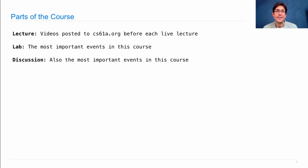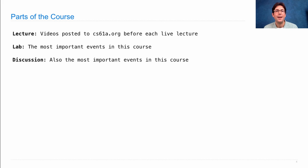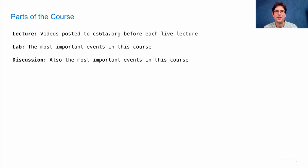Discussion sections are also essential, the most important events in this course. Discussion sections are a chance for you to put down your computers and think through problems from beginning to end just with paper and pencil and talking to your peers in this course.